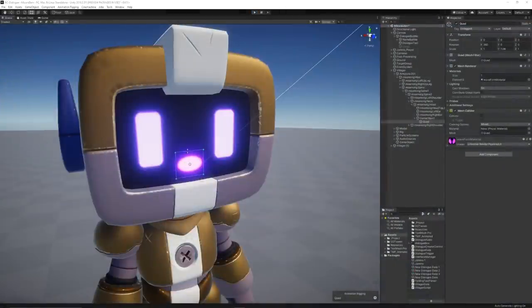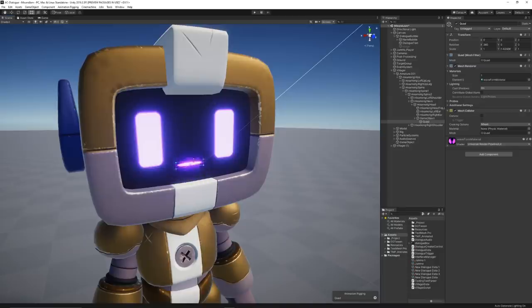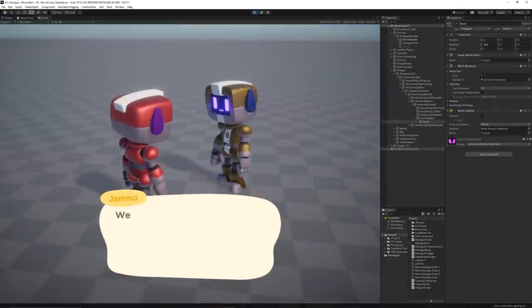Since I already had the information of when the voice sound should be played, I created a quad that would scale according to that event to represent the villagers' mouth.